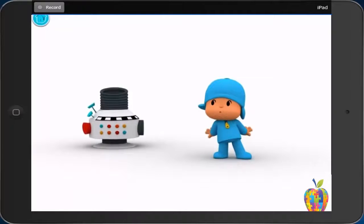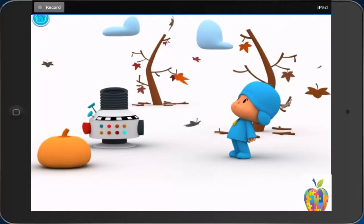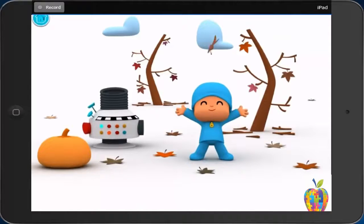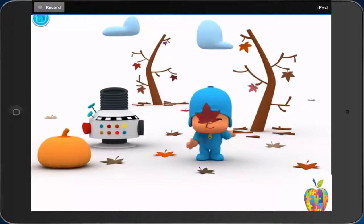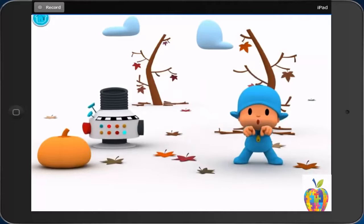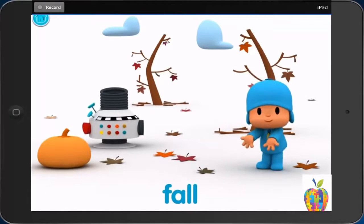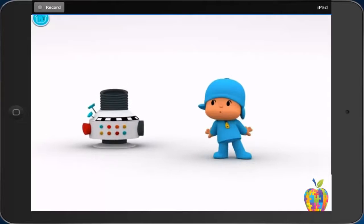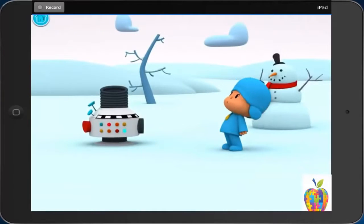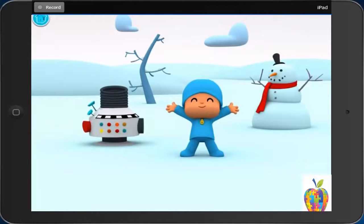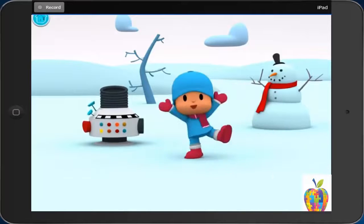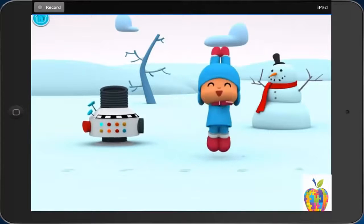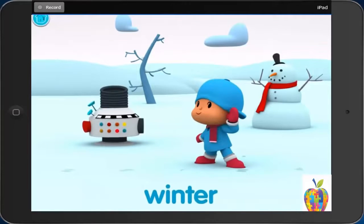Fall. El otoño. Fall. Now you. Fall. Winter. El invierno. Winter. Now you. Winter.